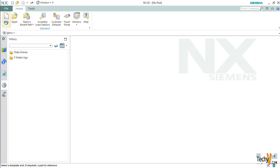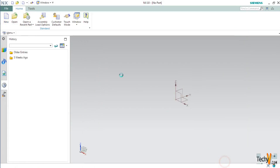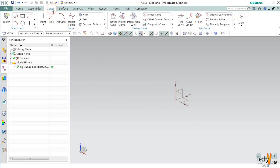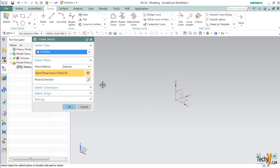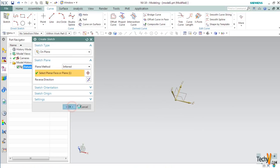First, open a new part file using the default modeling template. Now we will create a sketch for the first link of our chain. Go to the Curve tab, select Sketch, select any one plane, and click OK.